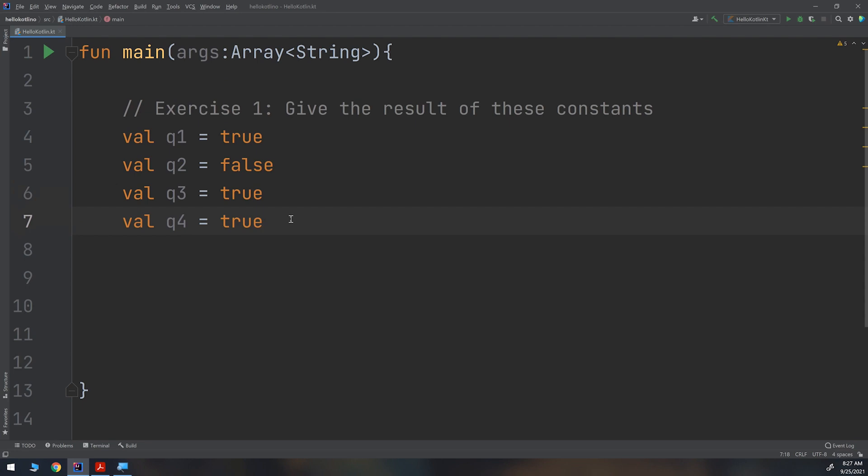Good work everyone — we have solved exercise number one. It is very important to start thinking about boolean expressions and how Kotlin deals with operators and how logical operations work in code.